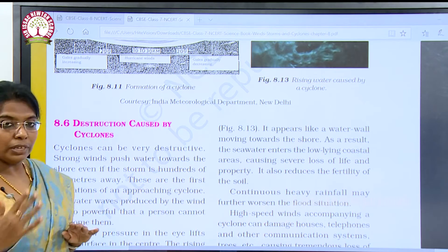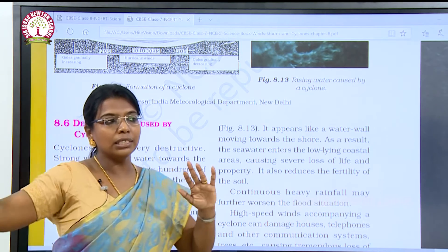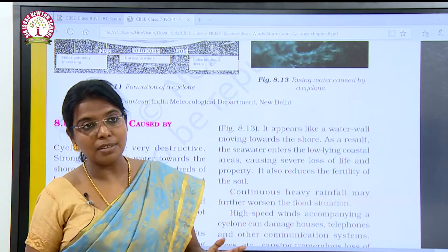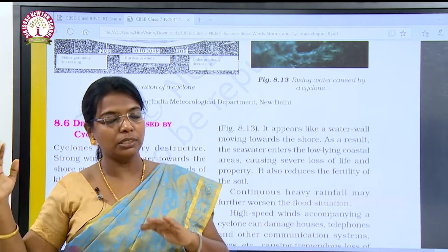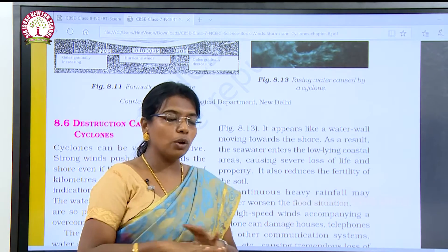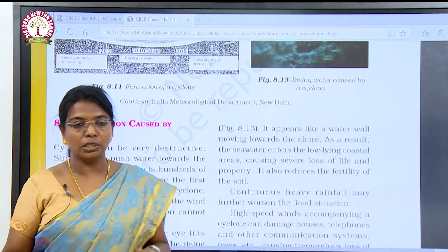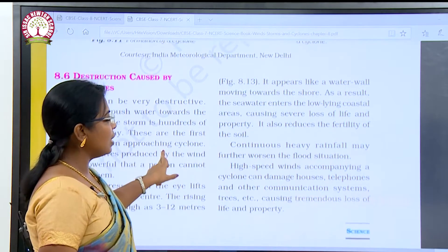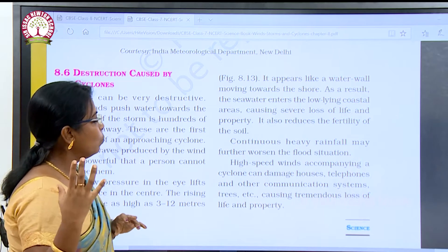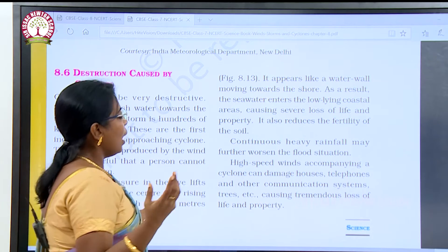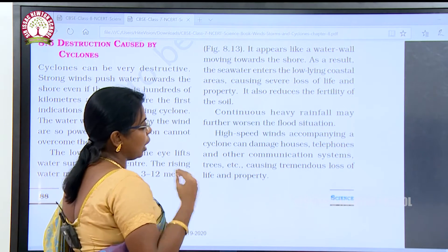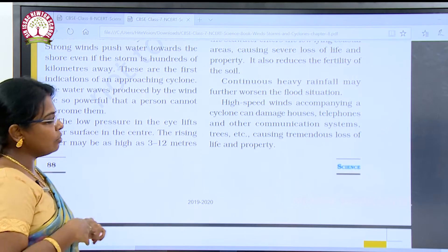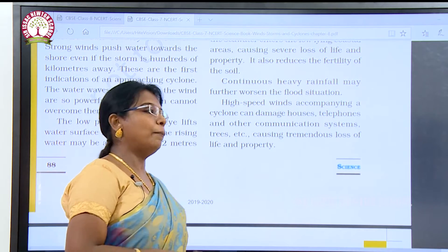It also reduces the fertility of the soil. The sea water enters the low-lying coastal areas because of the high-power winds caused in the ocean, causing much destruction to the lives and properties of people. Continuous heavy rainfall may further worsen the flood situation. High speed winds accompanying a cyclone can damage houses, telephones and other communication systems, trees, etc., causing tremendous loss of life and property.